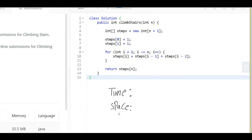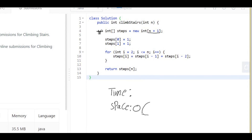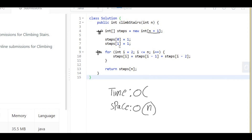Let's look at the time and space complexity. For space complexity, we created an array with n plus one elements, so it's O(n+1), which simplifies to O(n). For time complexity, our for loop runs from 2 to n, which is O(n-1), and dropping the constant gives us O(n). Both time and space complexity are O(n). Hope you enjoyed the video — best of luck and see you in the next one!